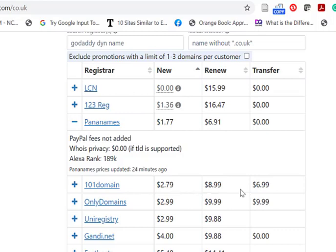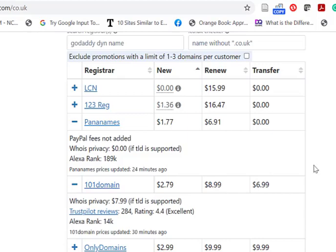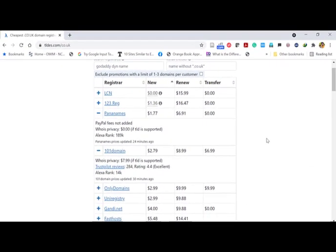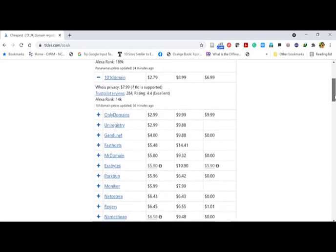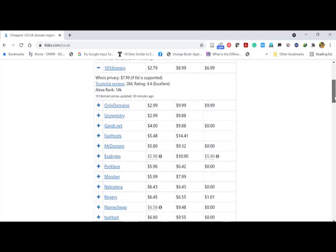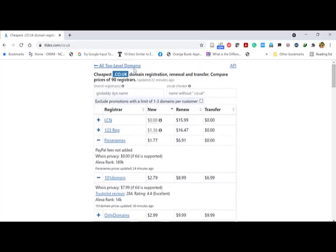101domain is also providing a cheap price of $2.79, with a renewal cost of $8.99, but their WHOIS privacy cost is very high. If you don't want WHOIS privacy, then you can go for that; otherwise, you are better off selecting alternatives. OnlyDomains and UniRegistry are also providing some cheap prices for .co.uk domains.